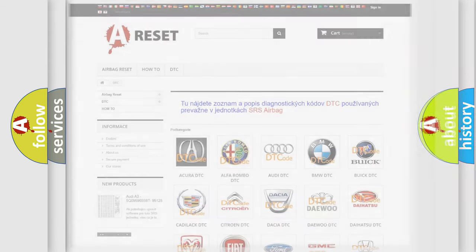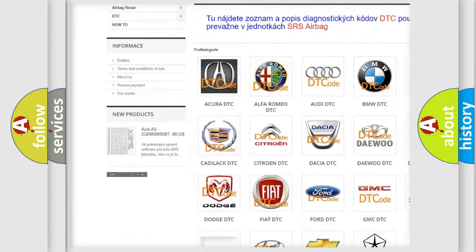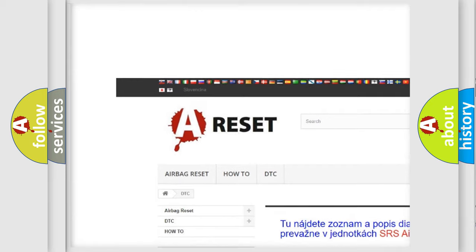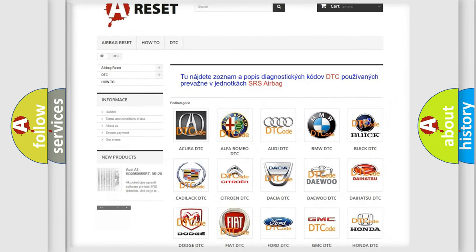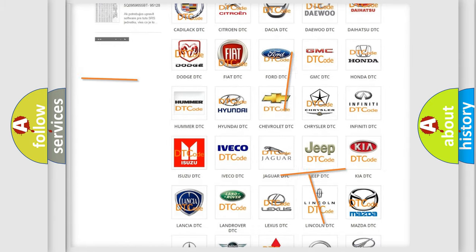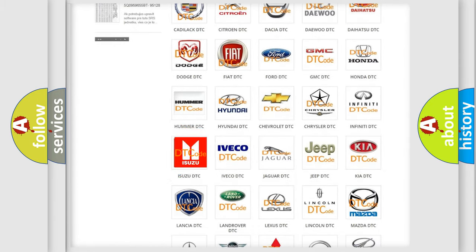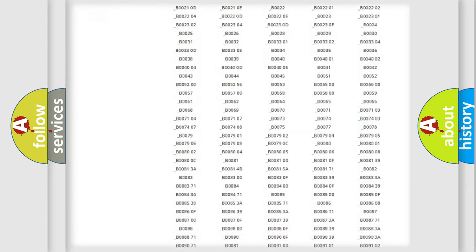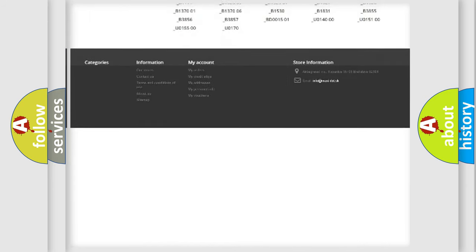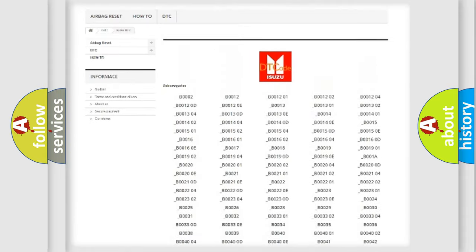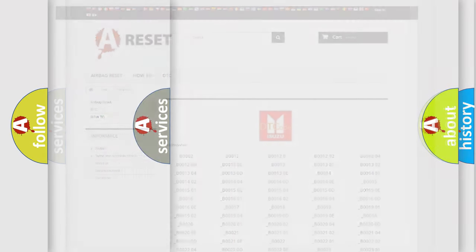Our website airbagreset.sk produces useful videos for you. You do not have to go through the OBD2 protocol anymore to know how to troubleshoot any car breakdown. You will find all the diagnostic codes that can be diagnosed in Isuzu vehicles, and many other useful things.